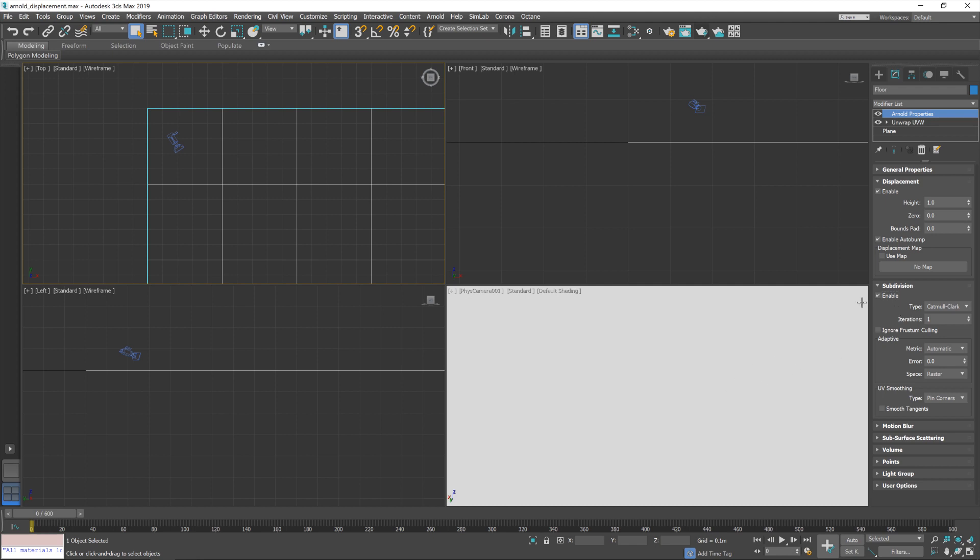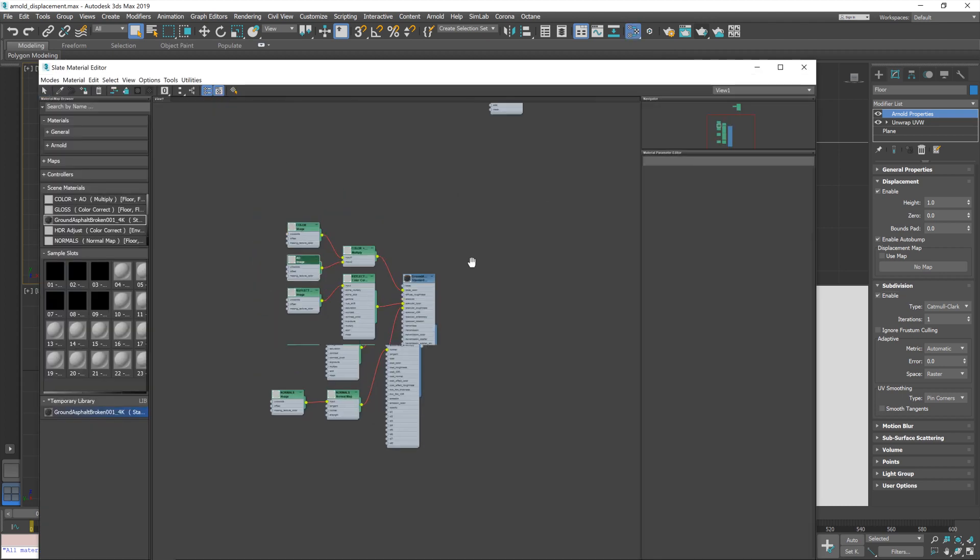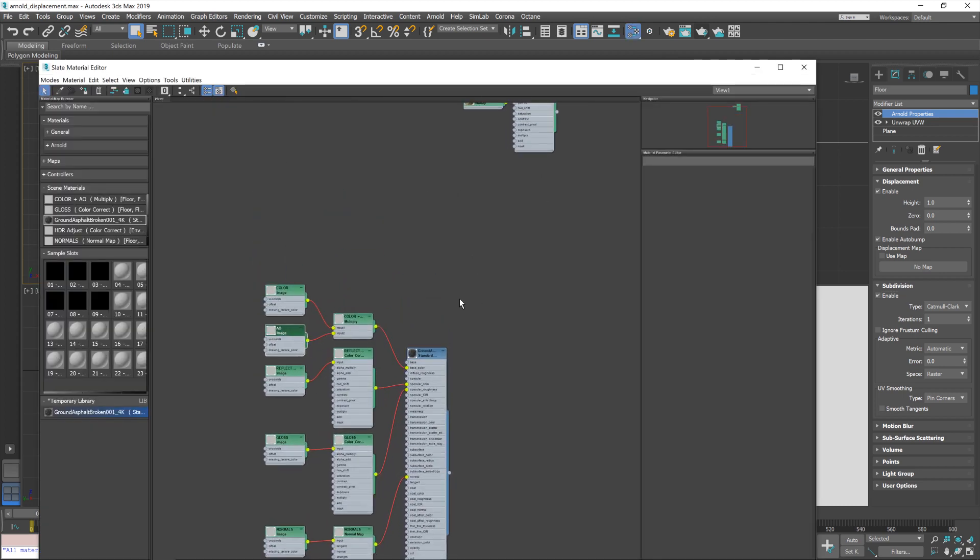We'll leave the settings for now. But with those turned on, you'll now notice we've got this map for displacement. So, we need to put something in there. So, I'm going to load up the material editor here.